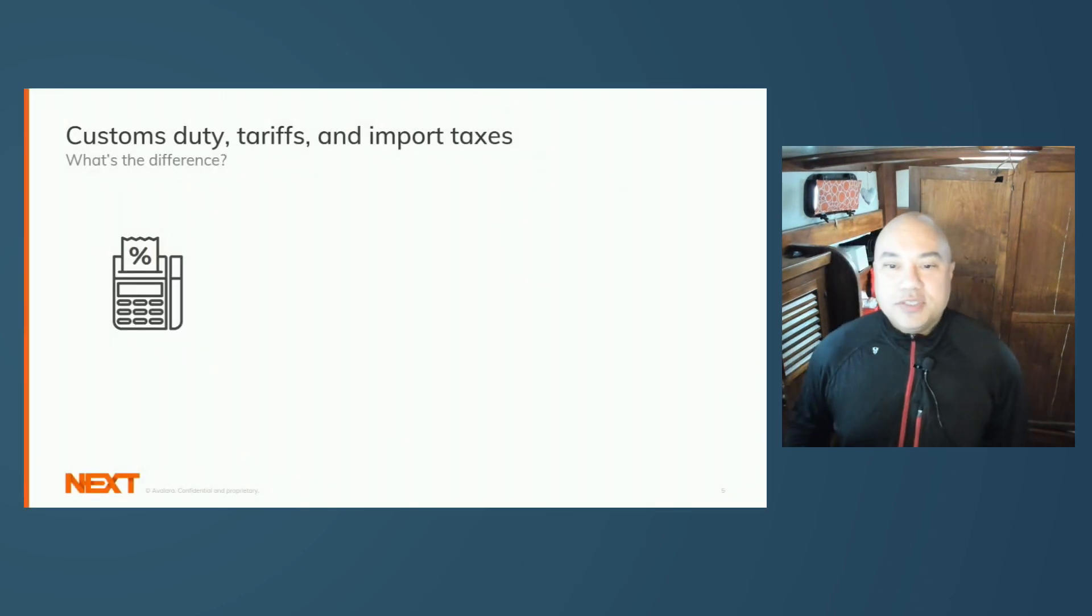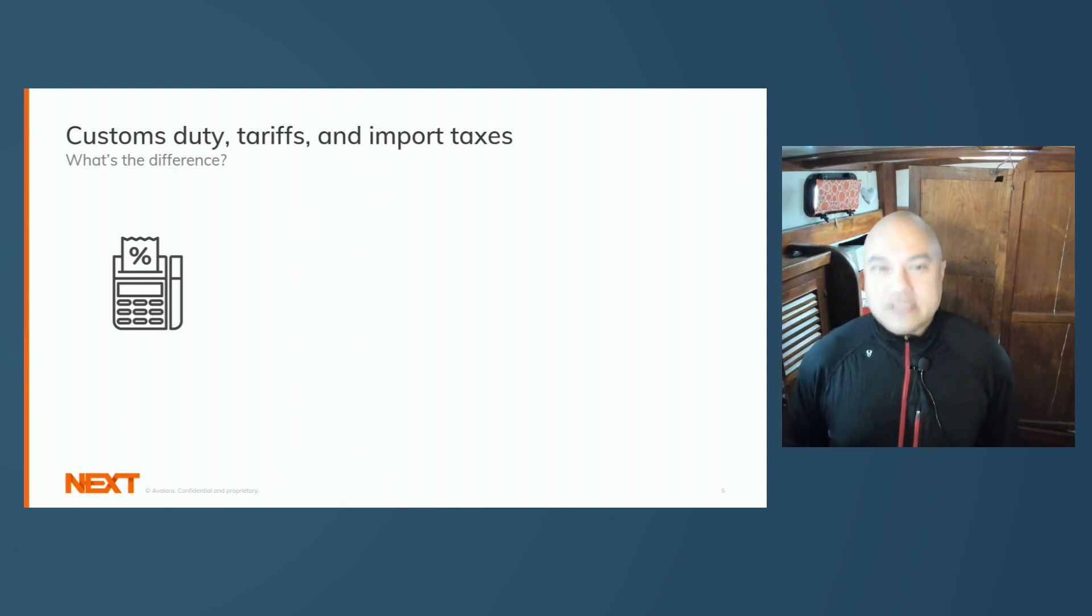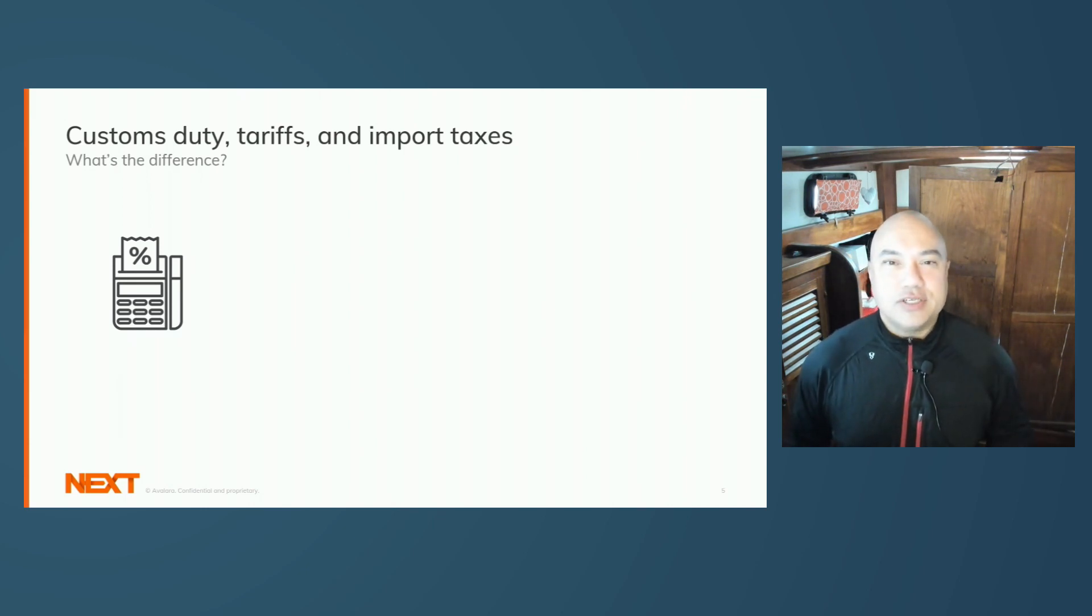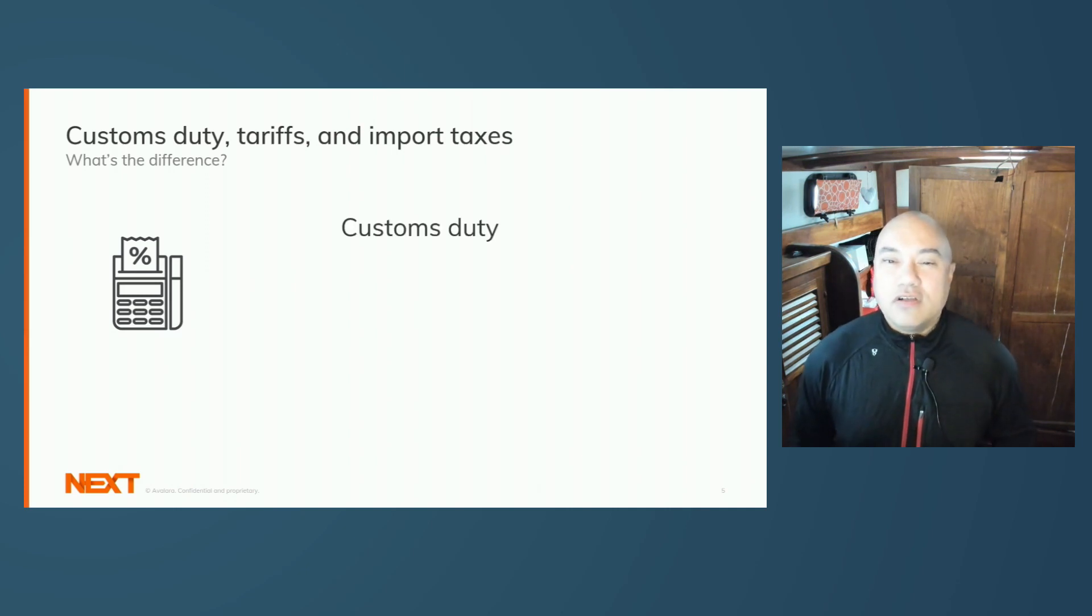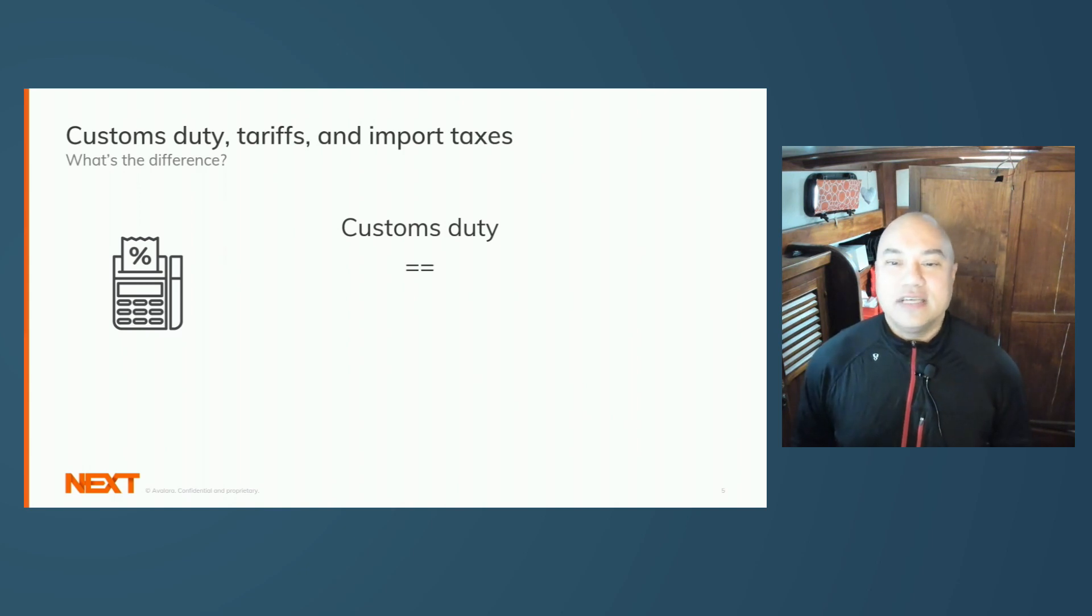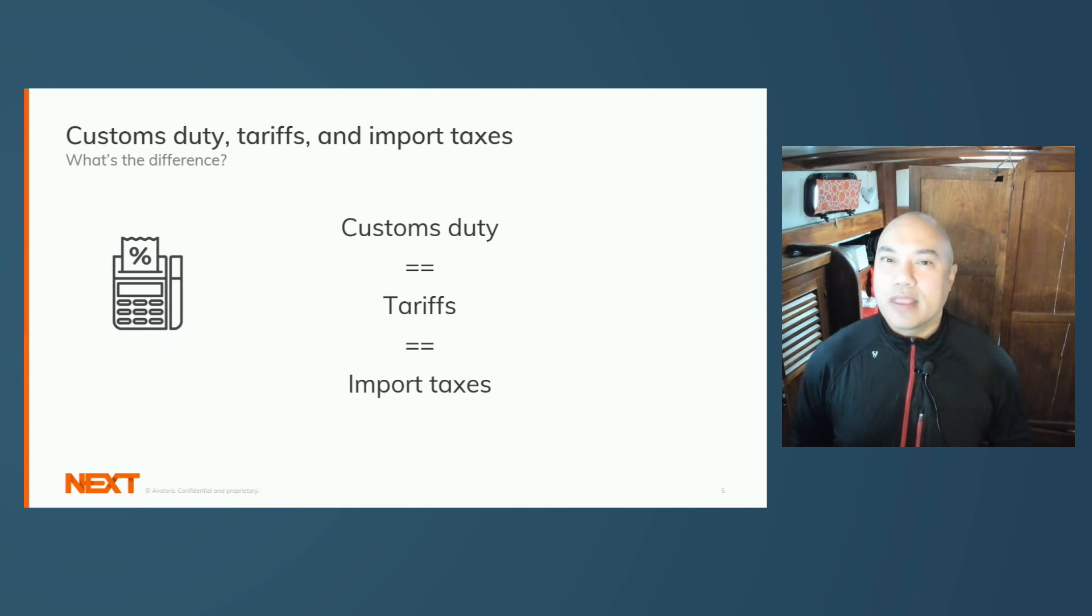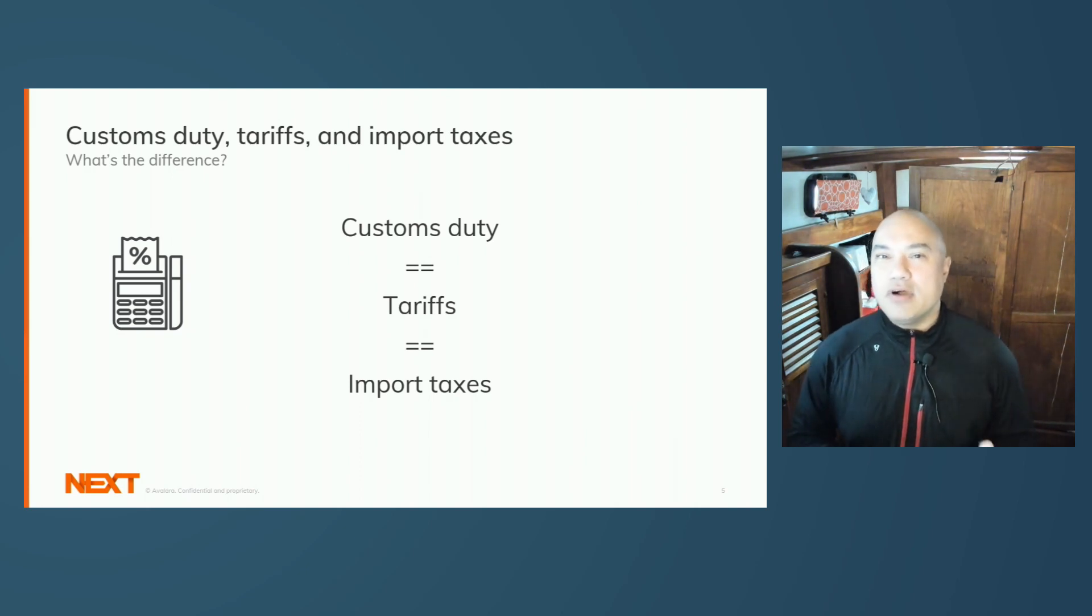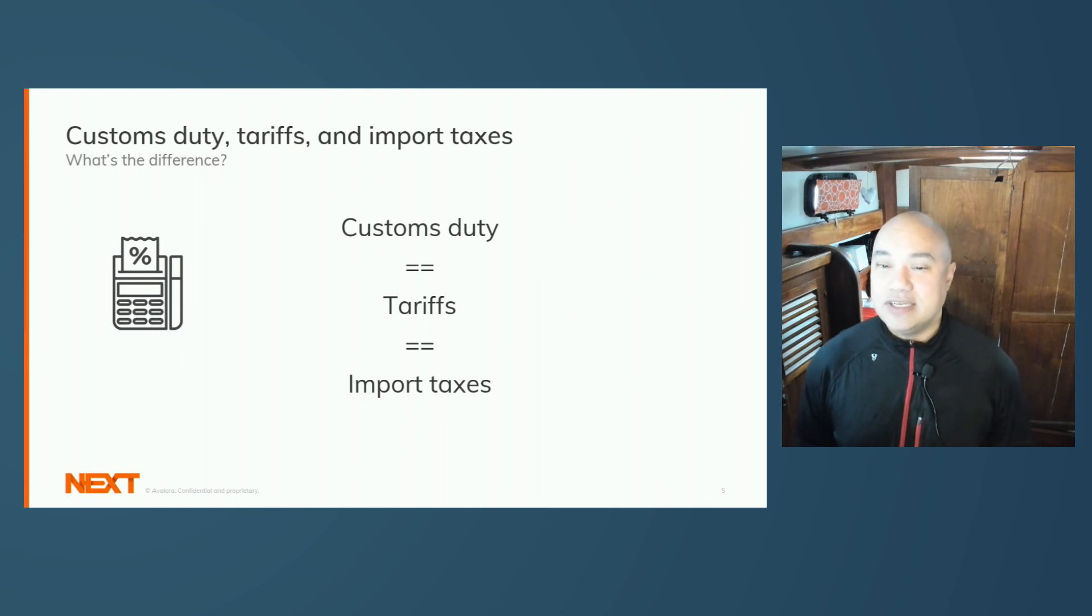So customs duty, tariffs, import taxes. We often hear these together. What's the difference? When shipping physical goods across national borders, many of these goods are subject to duties and tariffs. For the sake of discussion, we can use the terms duties, tariffs, customs duty, and import tax interchangeably. There are legal differences, but these all calculate to an amount owed to a customs authority before the product can be released into the destination country.